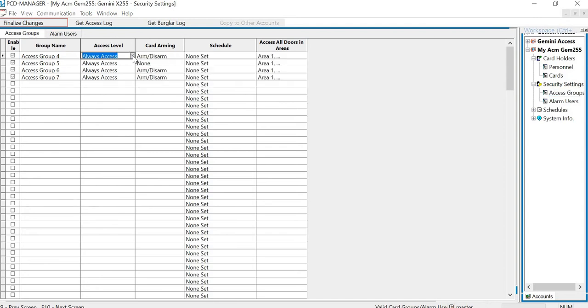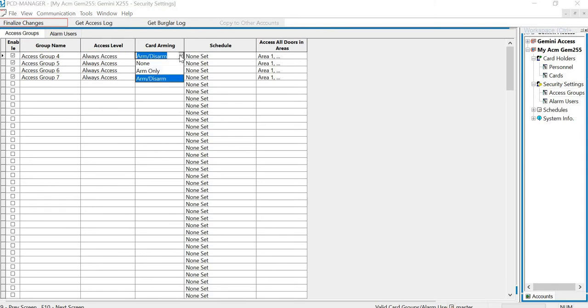It is always access. If you drop the menu down, you can have disarmed access or always access. You also have the ability to arm it or disarm it or no arming capabilities. You have your schedules.